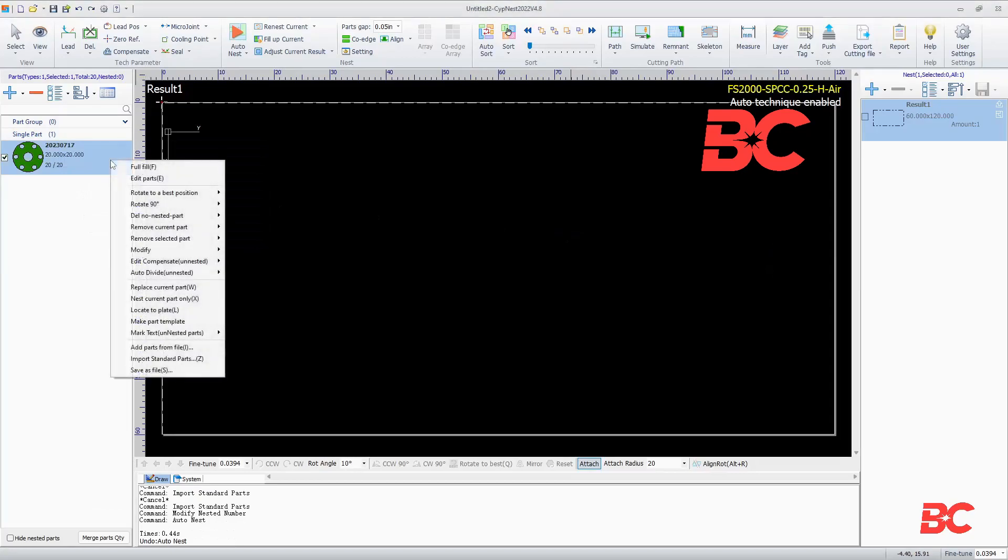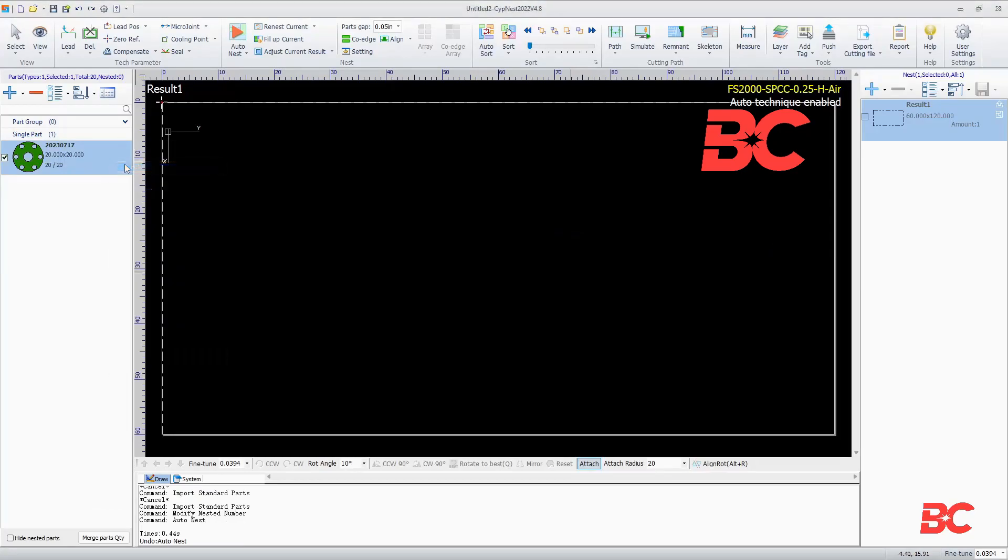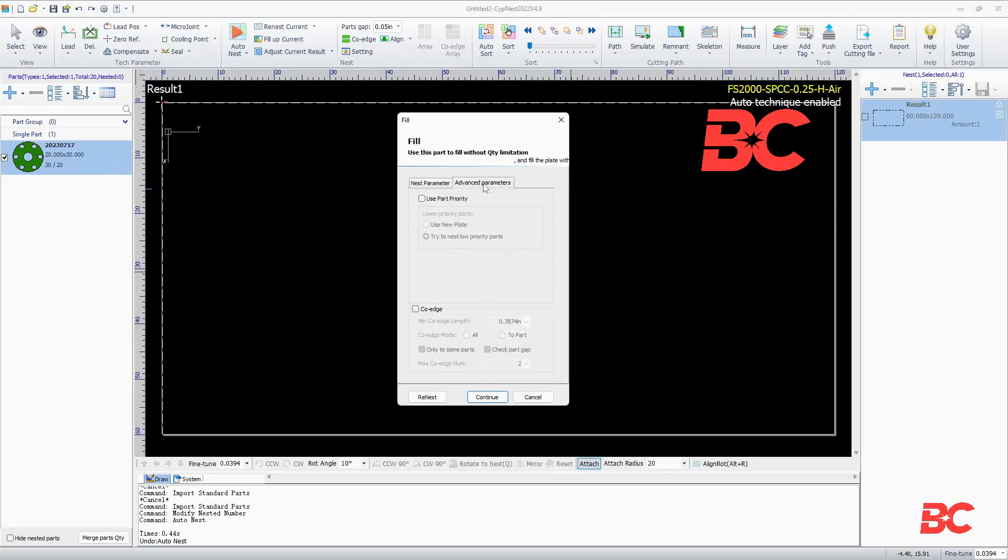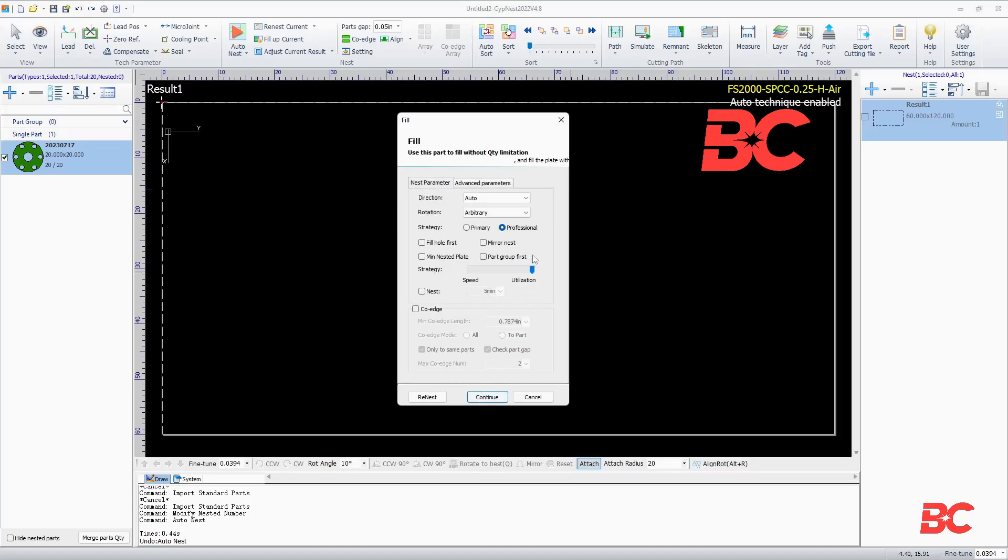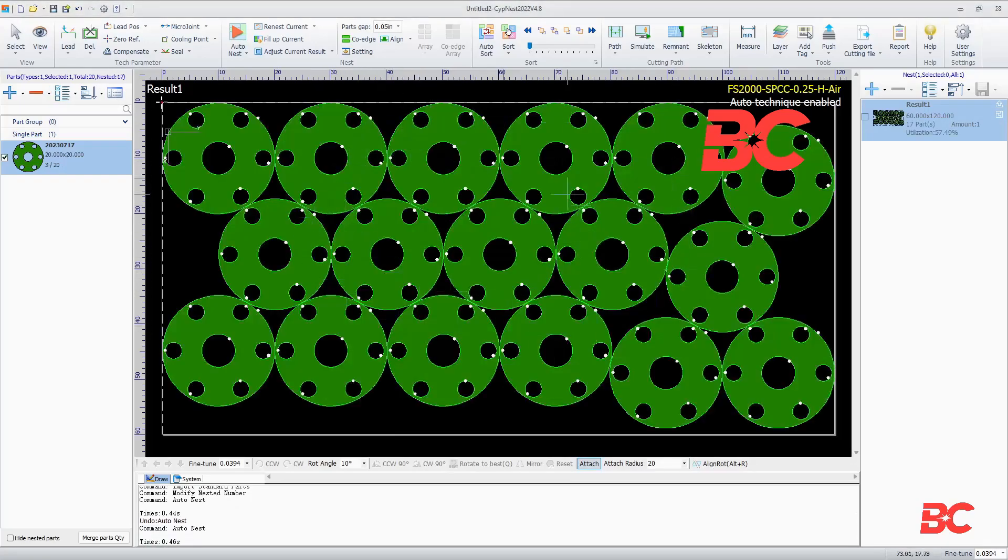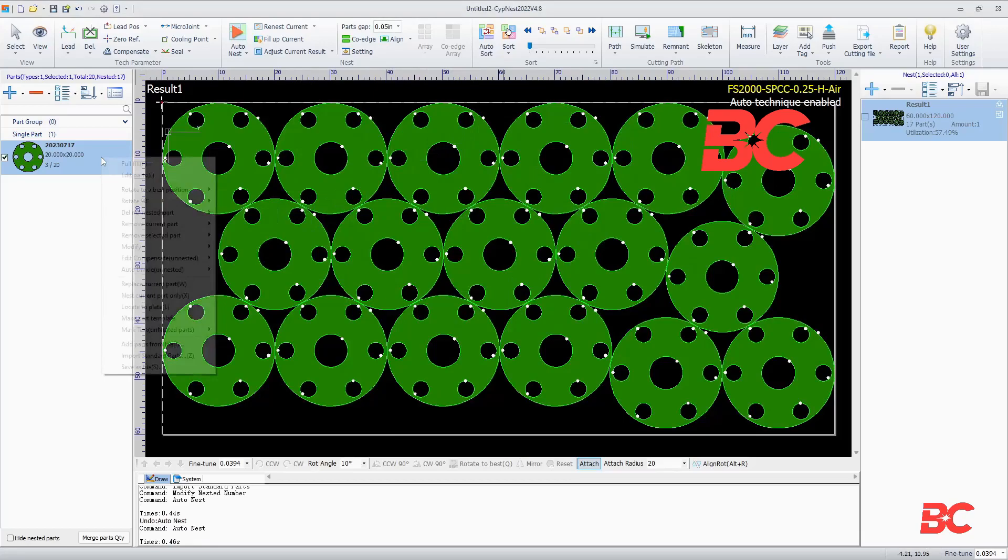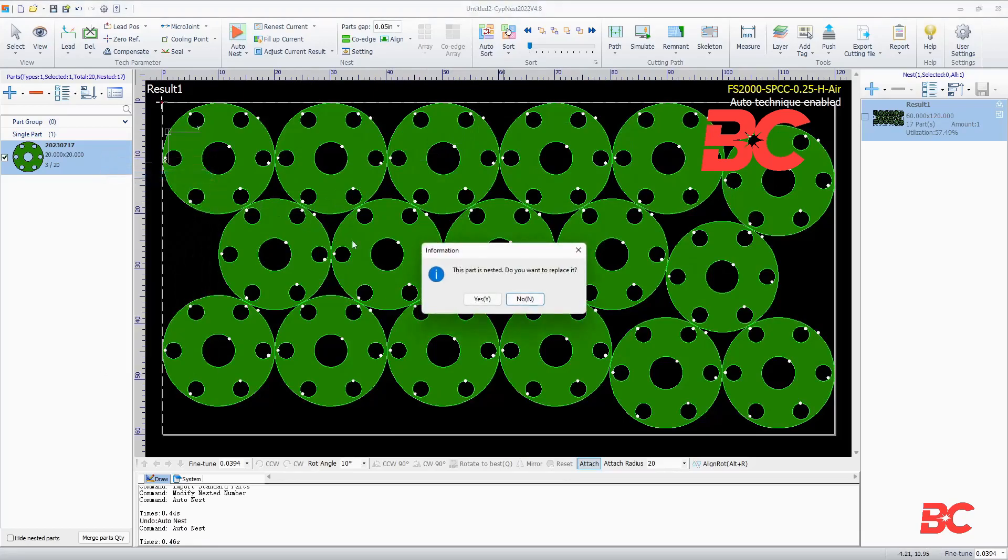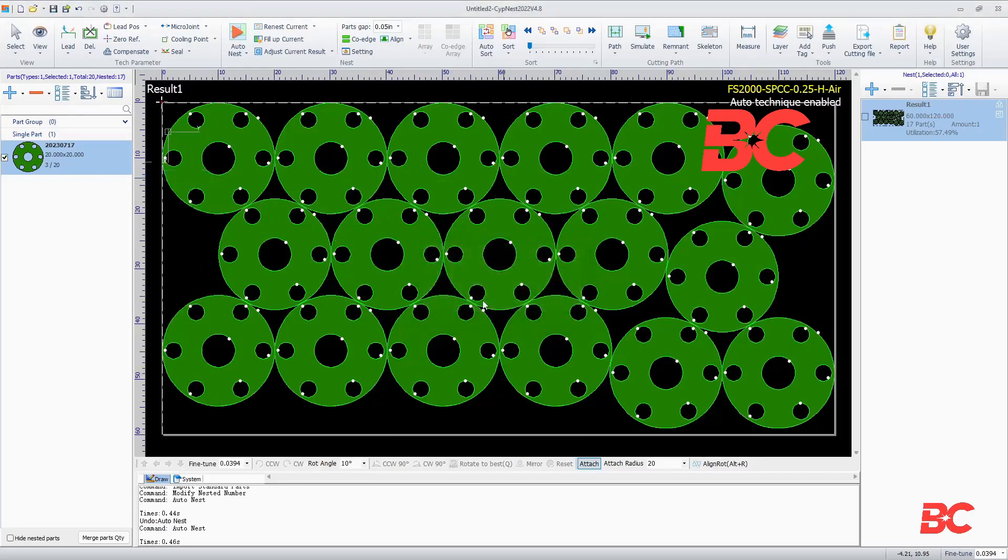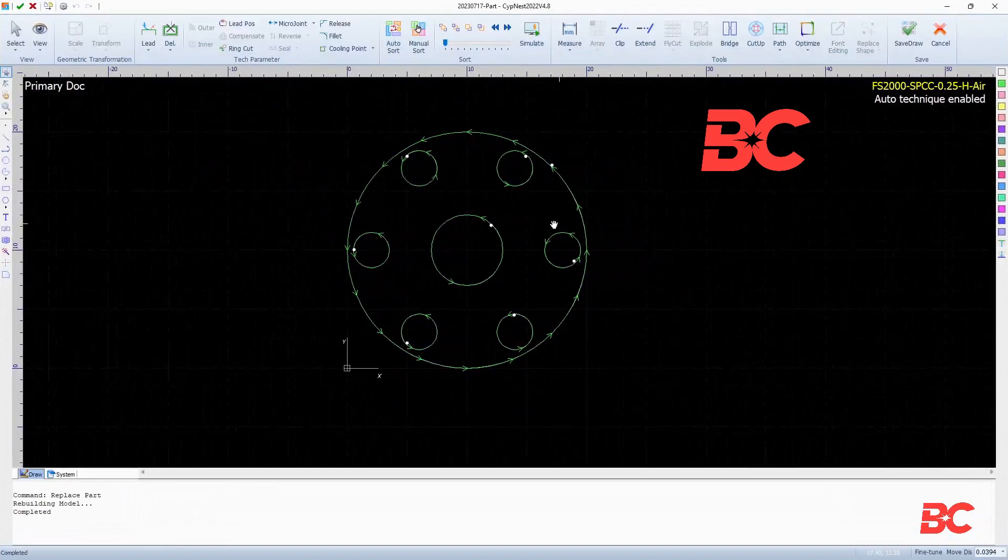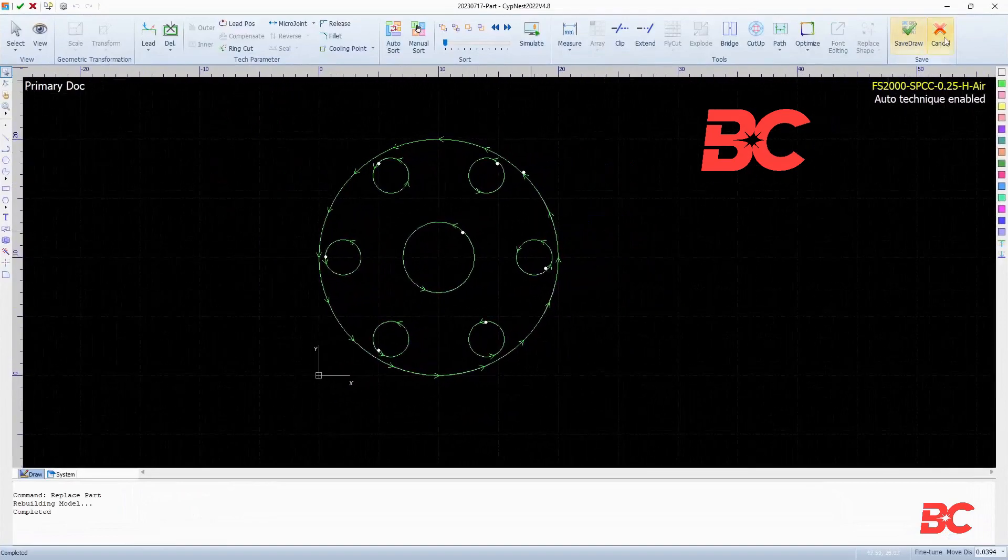Right clicking the part will give us a few options. A full fill will fill the metal sheet of any current nest result with the parts on the parts list, without limiting to the set part count. Edit Part will open a drawing screen and allow you to modify the part's drawing, starting point, and sort order.